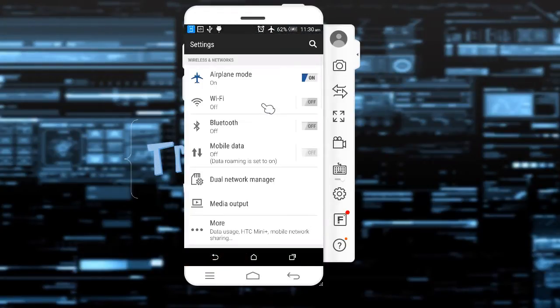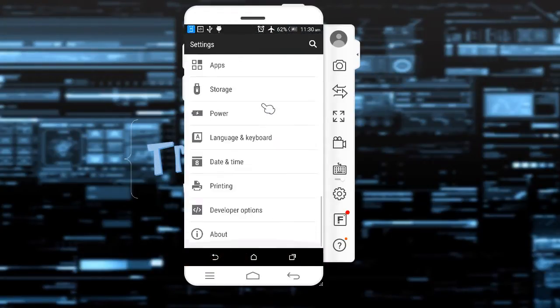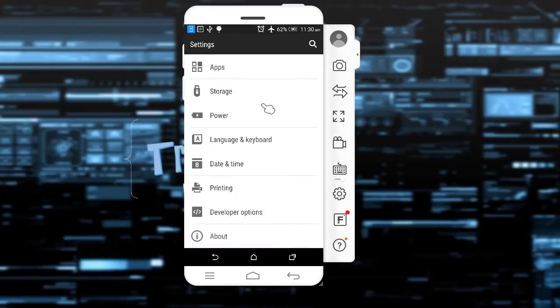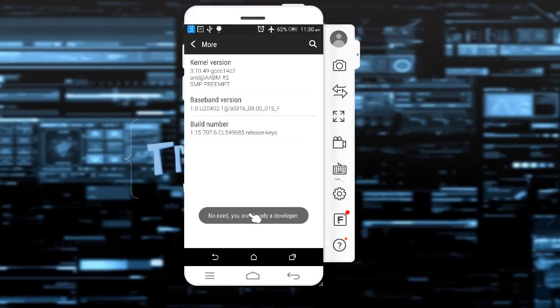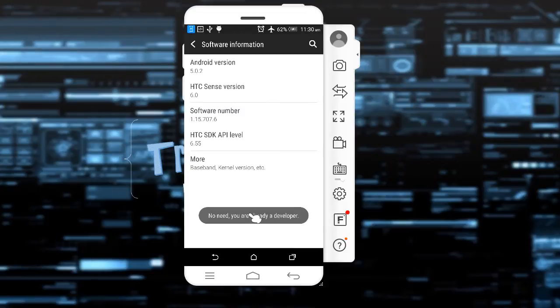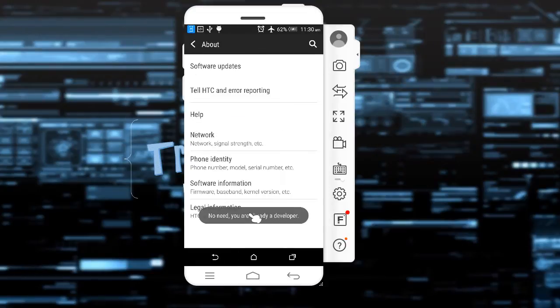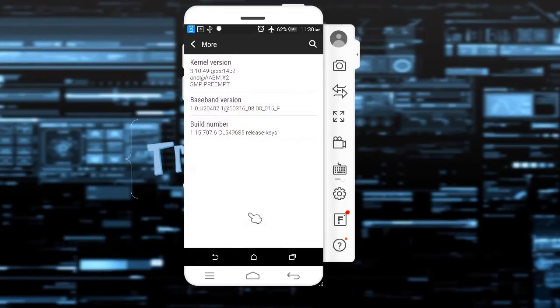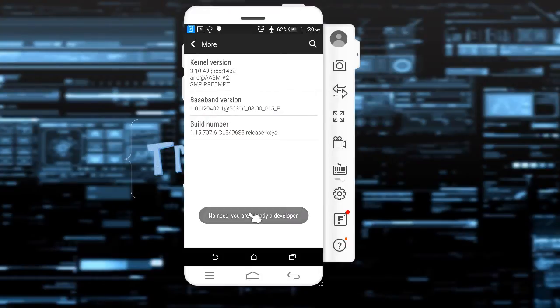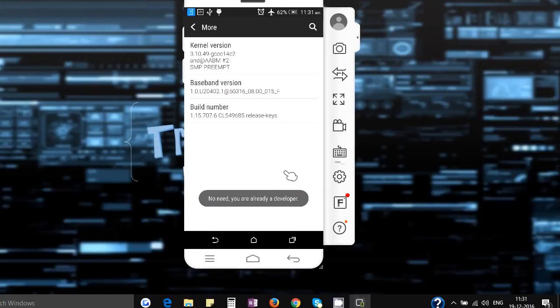Now go down below. You will see developer options coming here because I have opened this option. I have opted for it. So what you need to do is go to about and you can go to the software information. Go to more and click on build number like five to seven times and you will get a pop-up that will say that you are a developer now.